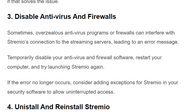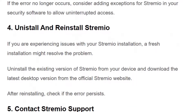Solution number four: uninstall and reinstall Streamivo. If you are experiencing an issue with the Streamivo installation, a reinstallation might resolve the problem. Uninstall the existing version of Streamivo from your device and download the latest desktop version from the official Streamivo website, which will eradicate any issues during installation.